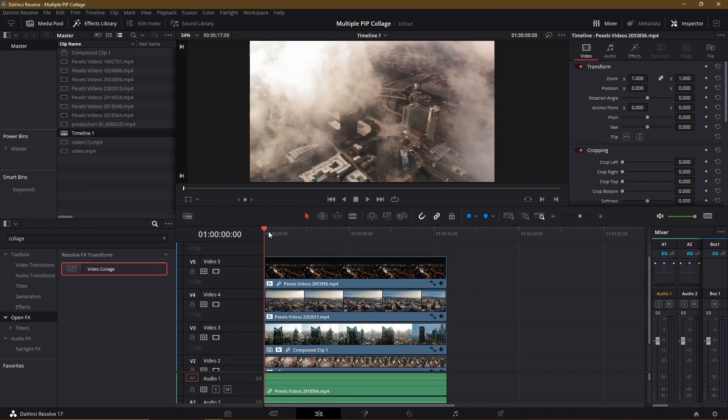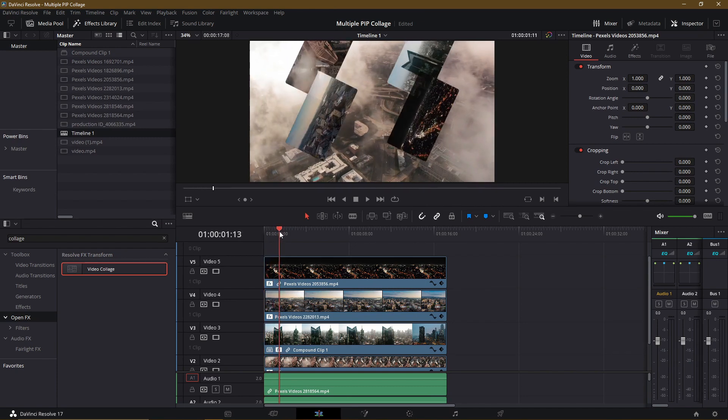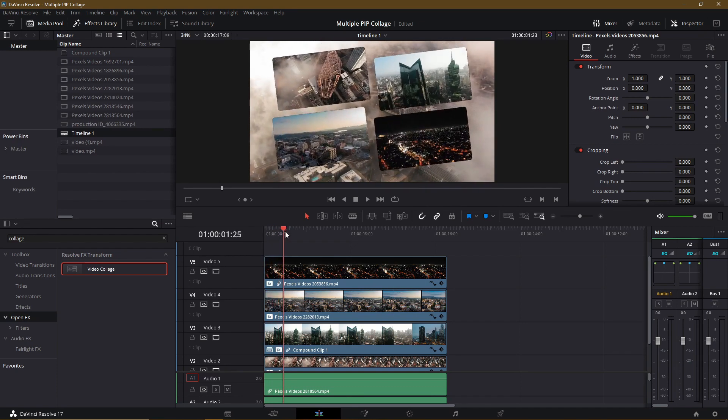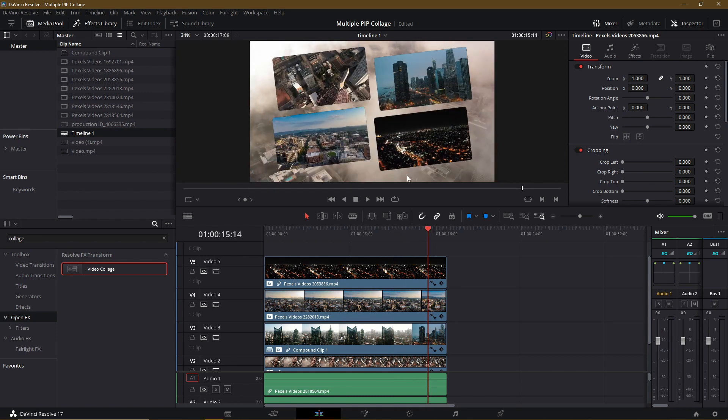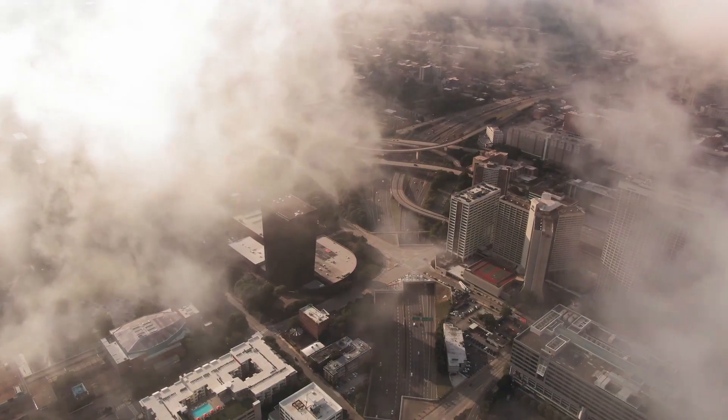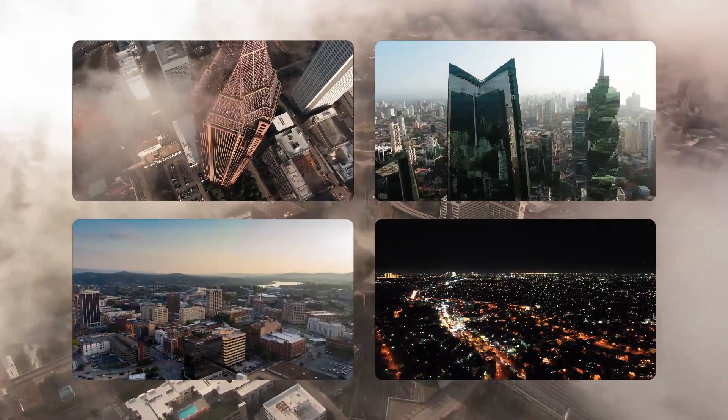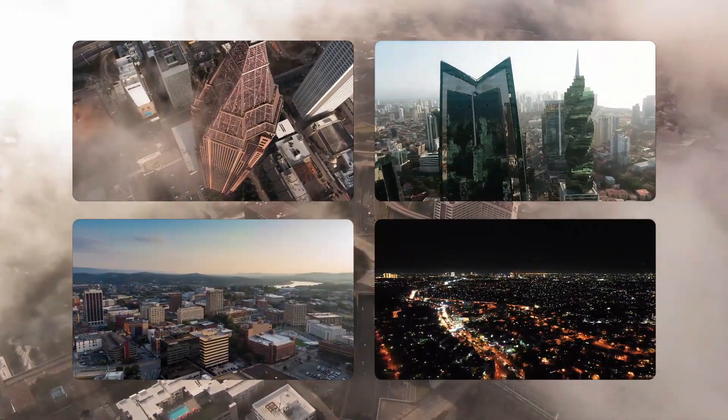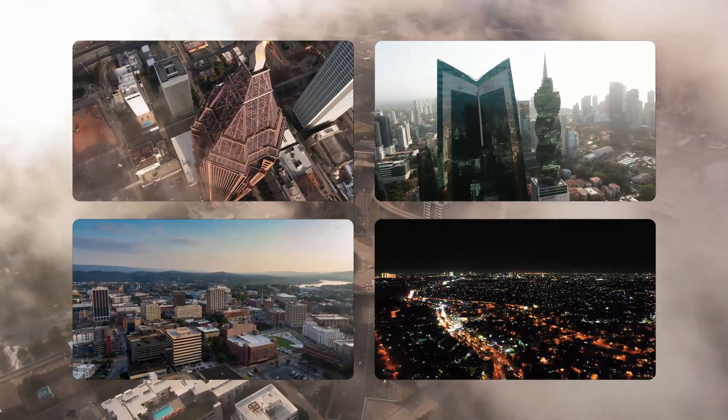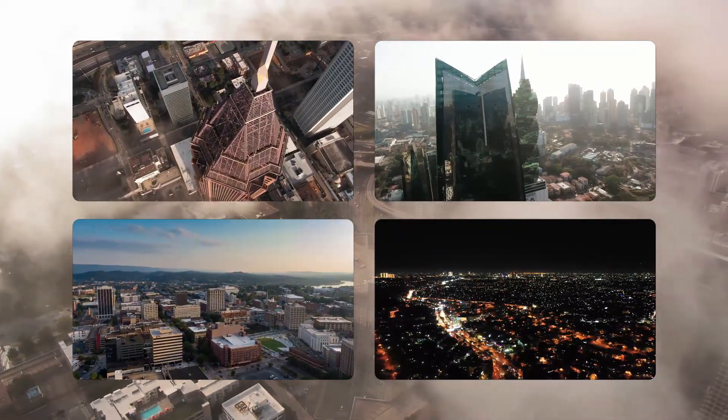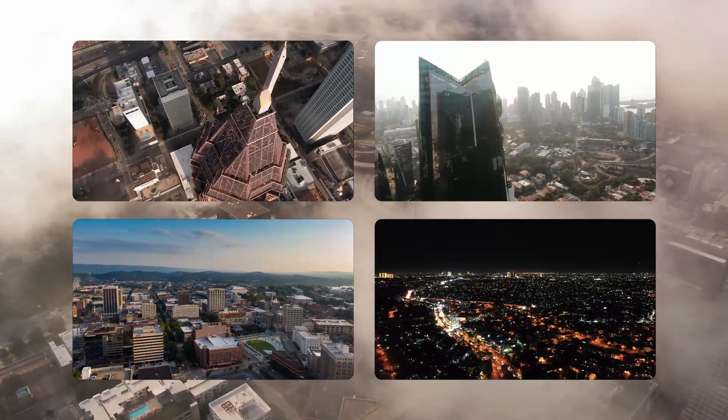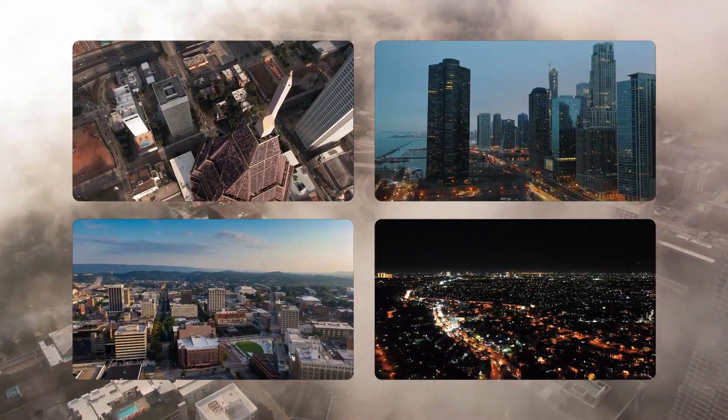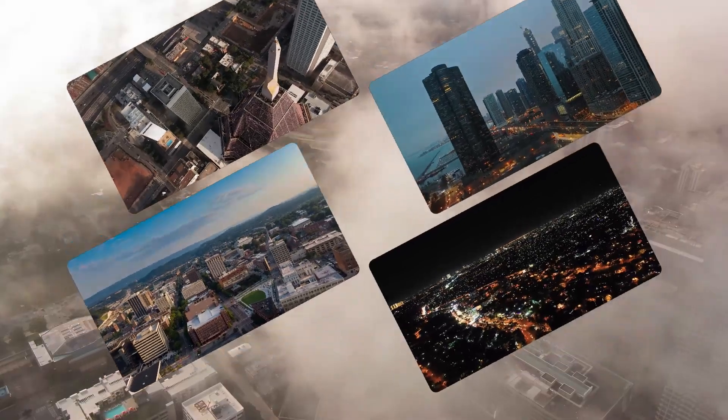So this gives us our basic picture in picture effect with four tiled video clips in one background. Just as easily you could have static images on the timeline and have them serve the same purpose. But this is basically the way you can do a multiple picture in picture effect or a split screen effect inside of DaVinci Resolve 17. So video collage, very helpful. Hopefully all of you learned a lot from this video. I've been Chris. Thanks for watching and I'll see you in my future video content.